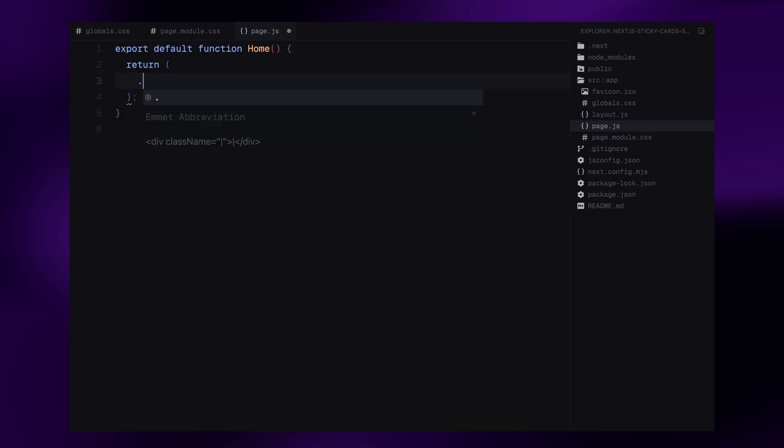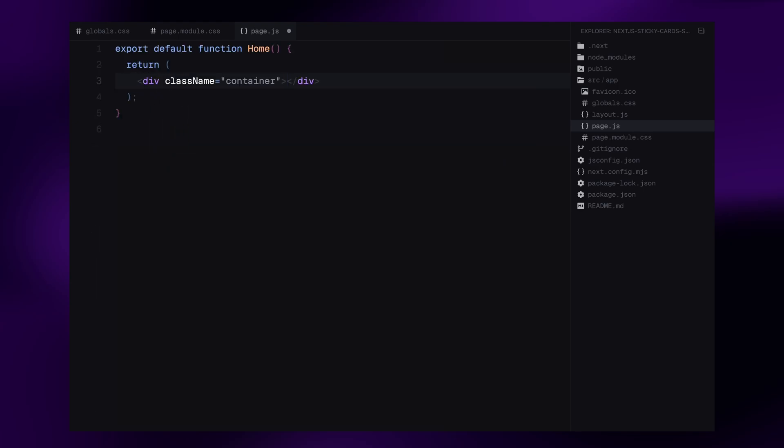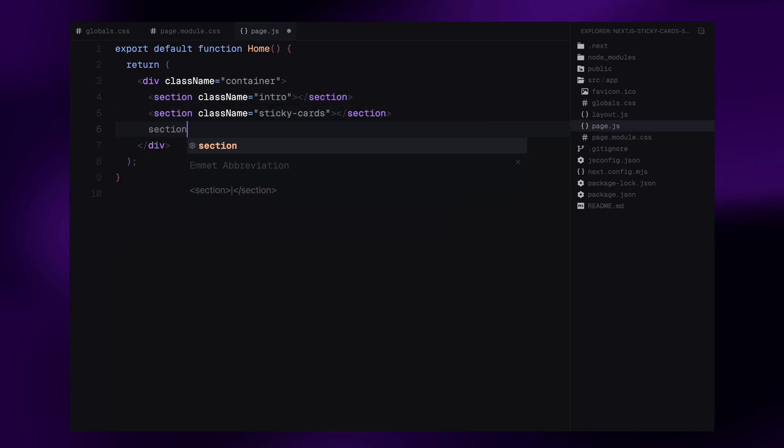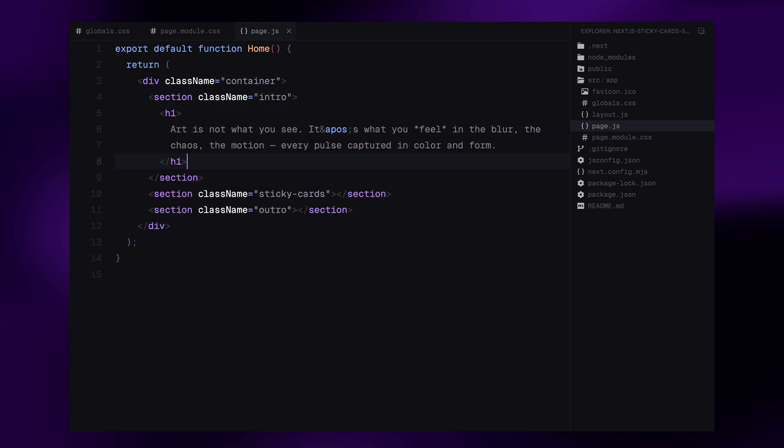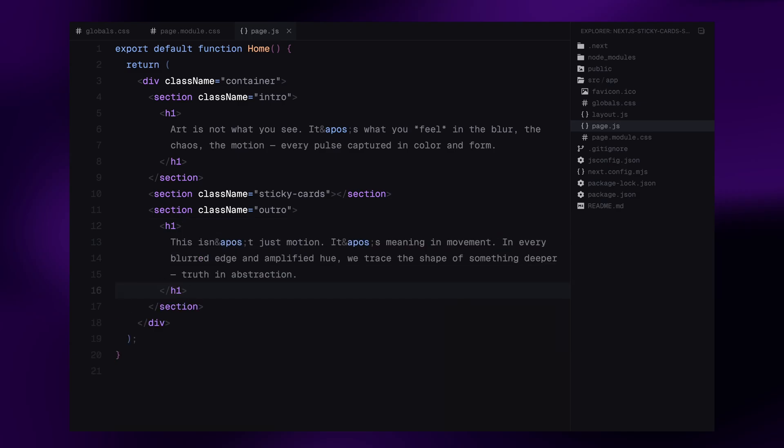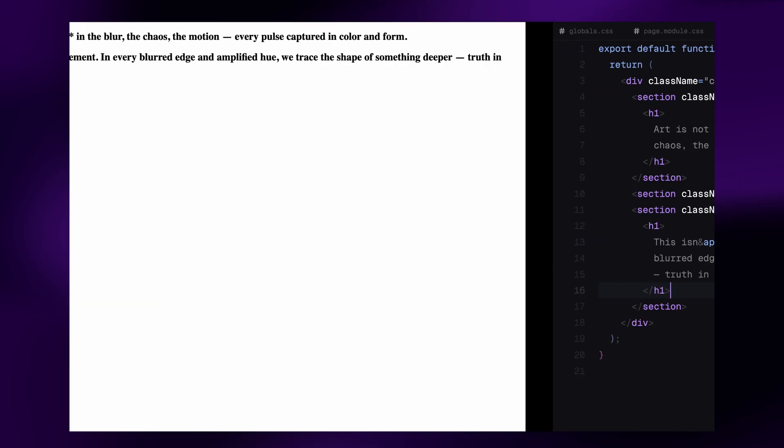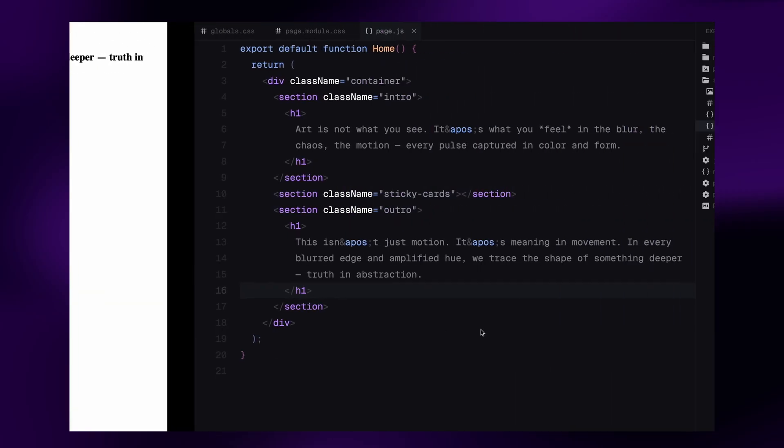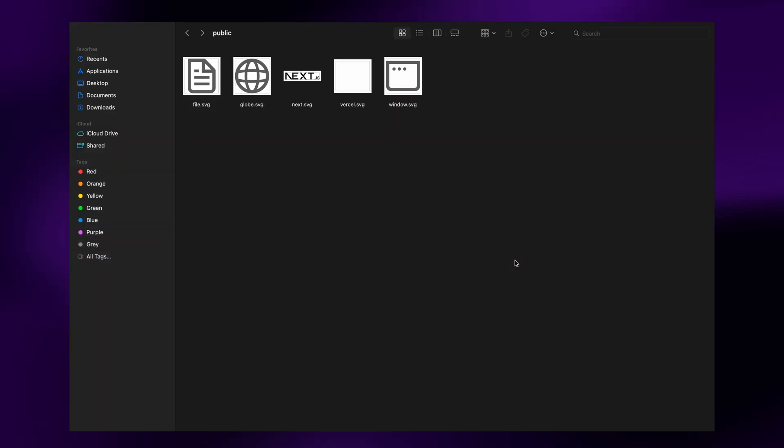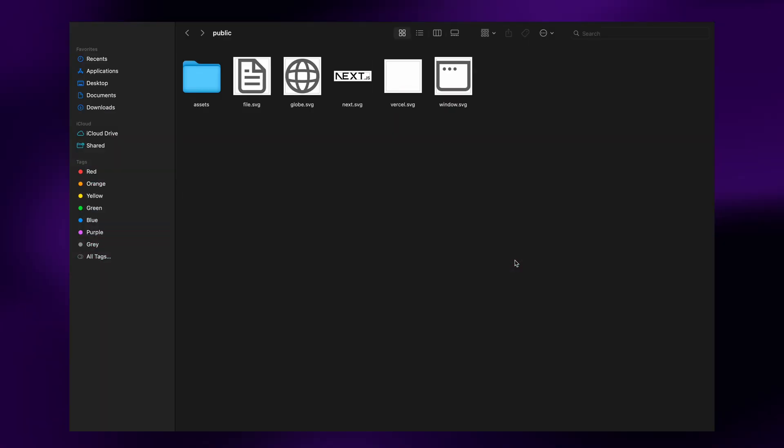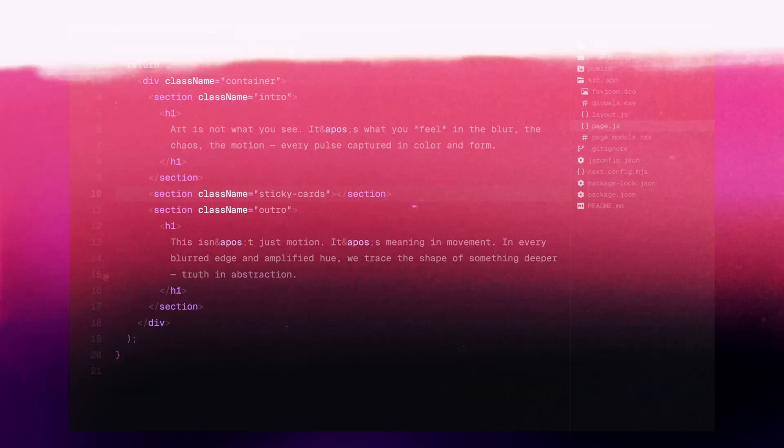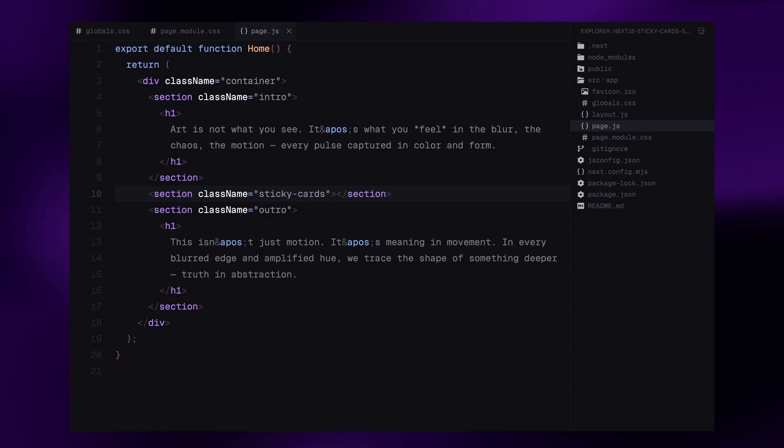I'll begin by adding a wrapper div with the class name container. For this layout, I'm creating three sections: intro, sticky cards, and outro. In the intro and outro sections, I'll place a heading element with some placeholder text. You could leave them empty, but I'm adding them just so the page doesn't look too bad. Before we structure the cards, let's bring in our assets. Inside the public directory, I've added a folder named assets. That's where I've placed five images that we'll be using inside our cards. Back in the component, let's move on to the main section, the sticky cards.